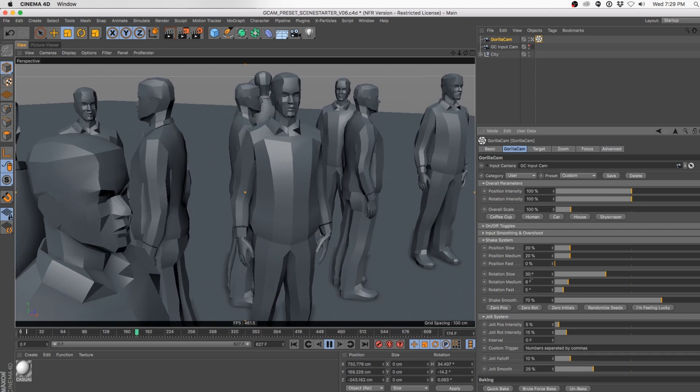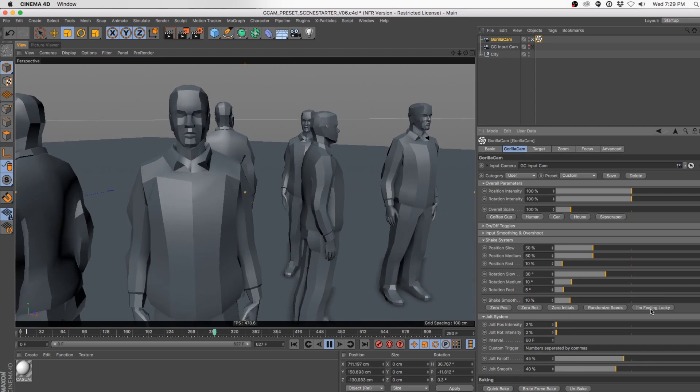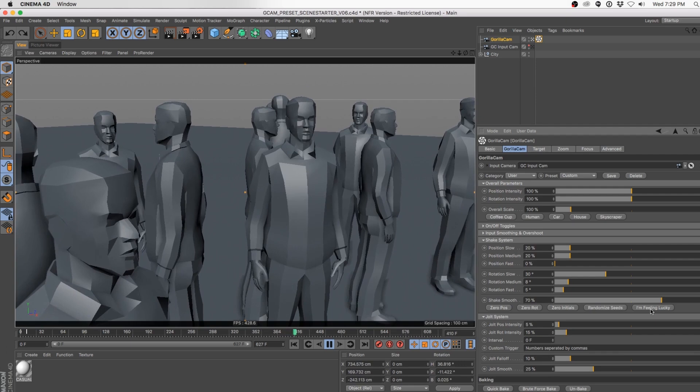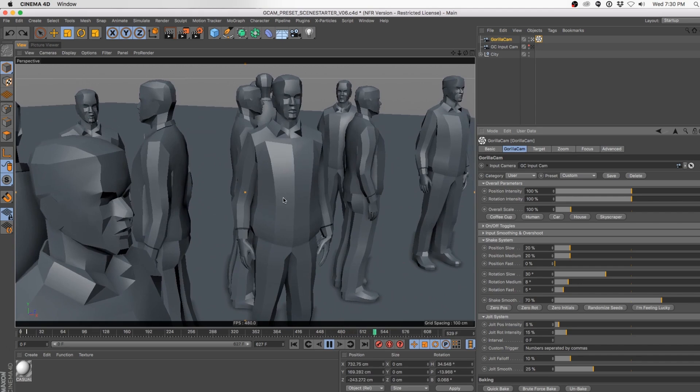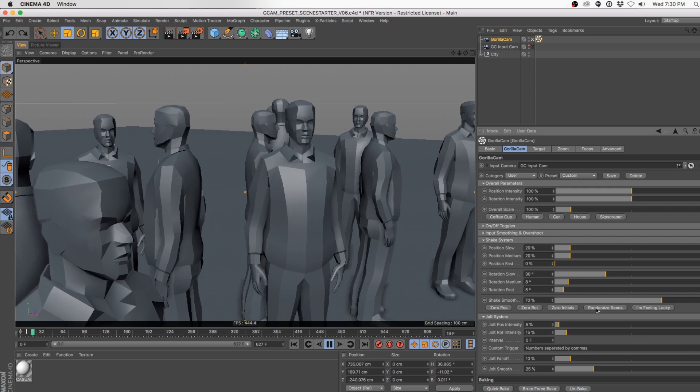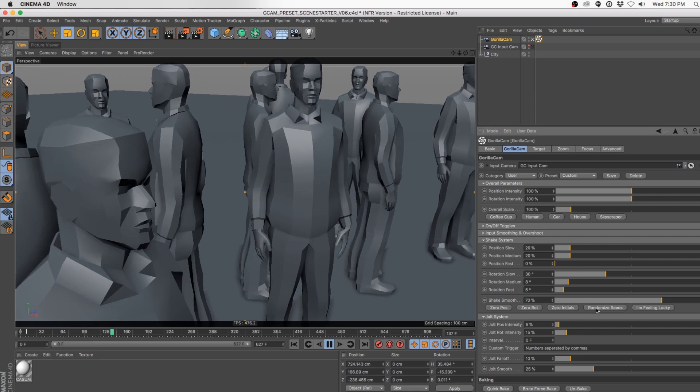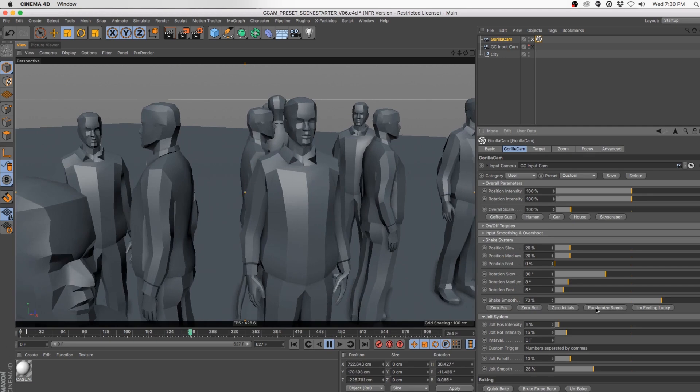This is a really fun process for exploring and seeing what options are out there. Let's say we found one we like but accidentally went one too far. Hit undo one time and it jumps back to the one you liked. If you like it but maybe a subject is a little too in the corner, hit the Randomized Seed button a couple of times — it's the same feeling camera but it changes the seed, moving all the shake parameters to different positions to frame things differently.